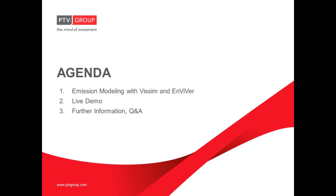We will start with some basics about emissions modeling with VISSIM and Enviver. Then I will present the complete workflow in a live demo and since I assume that most of you are more or less familiar with VISSIM, this will focus more on the Enviver part. To conclude, I will provide some additional information around the software and there will also be some additional time for questions.